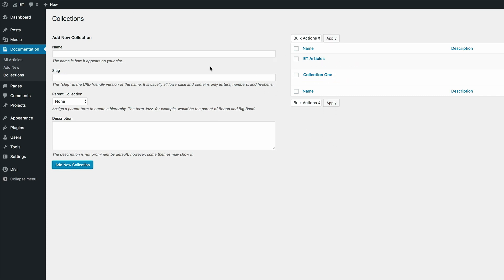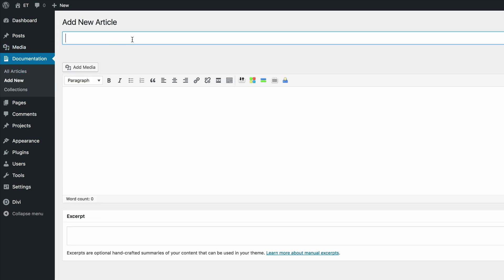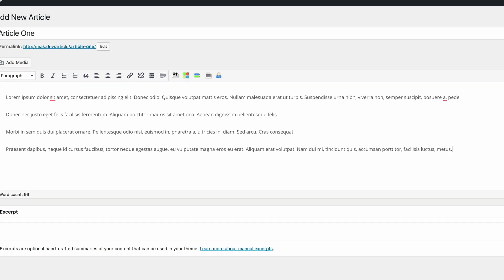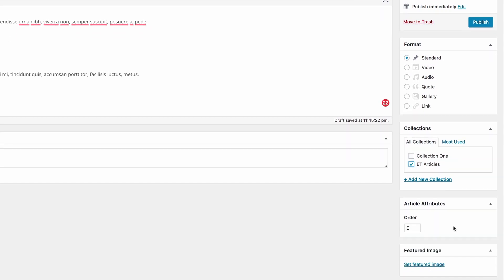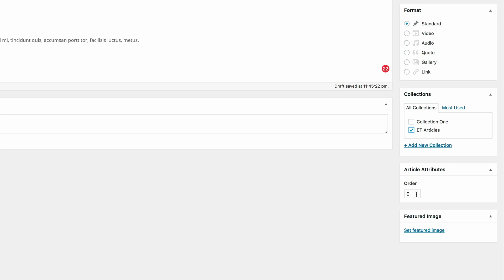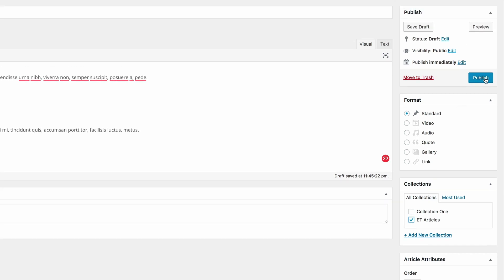Click on Add New and give it a title. We can call this Article One, then paste our text. Over here under Collections, choose which collection you want this to go into — I'm going to select ET Articles. Under Article Attributes, you can order the articles in whatever order you want. I'll leave this at zero for now and click Publish.